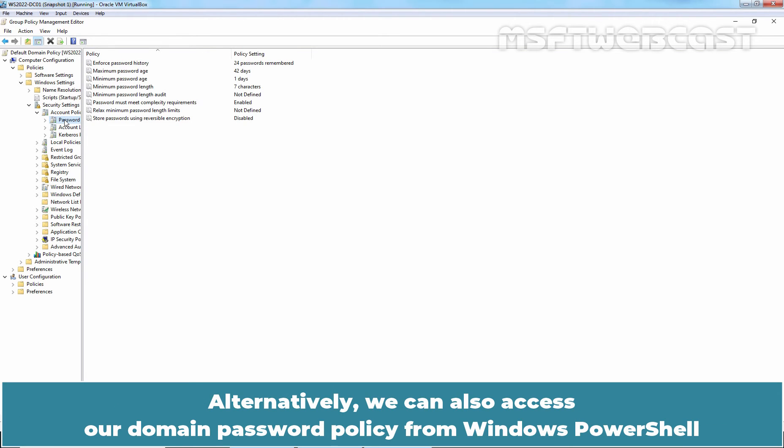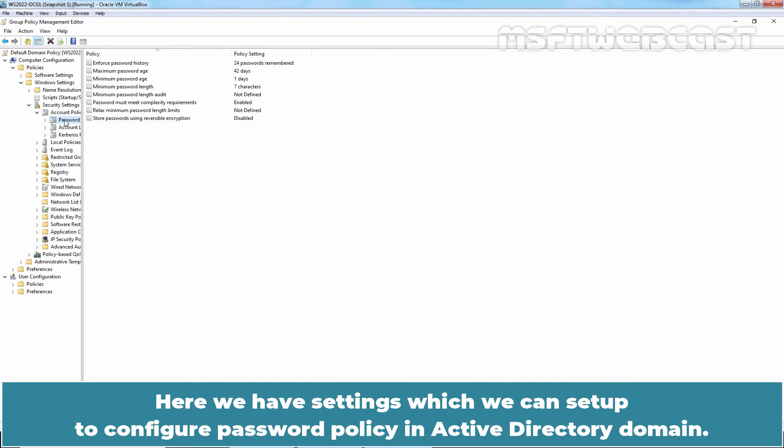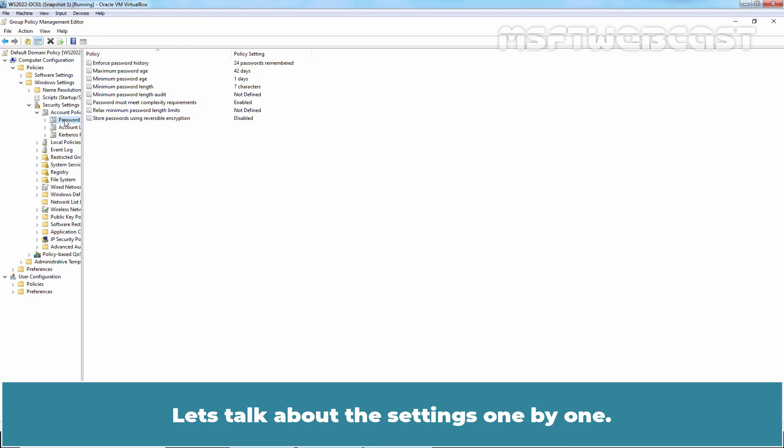Alternatively, we can also access our Domain Password Policy from Windows PowerShell by executing the Get-ADDefaultDomainPasswordPolicy cmdlet. Here we have settings which we can setup to configure password policy in Active Directory Domain. Most of the settings are already configured. Let's talk about the settings one by one.